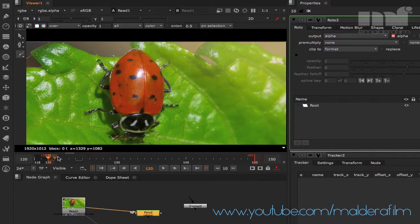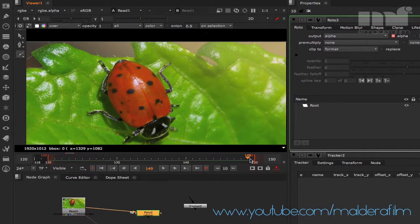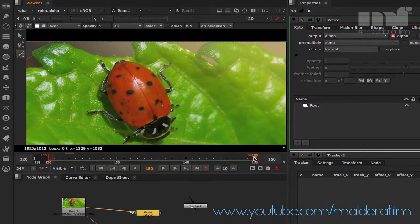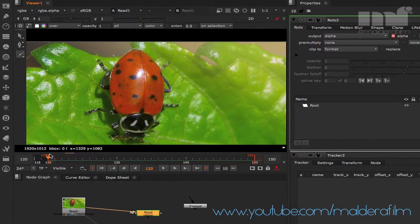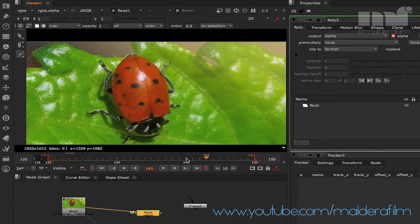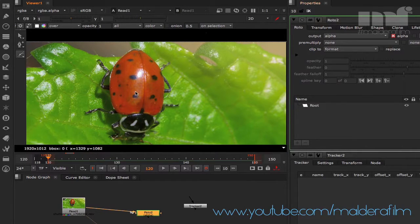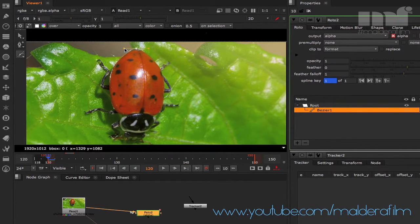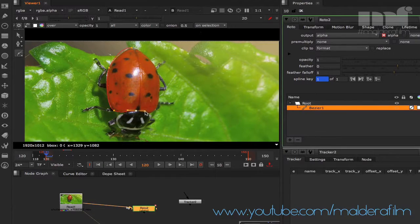The first thing we're going to do is draw our roto shape. To design your roto shape you need to choose the frame in your footage where you get the most information. Always remember: the first frame should be the one where you get the most information about your shape. Let's say we start at frame 120. I'm going to use the Bezier tool and start placing points.